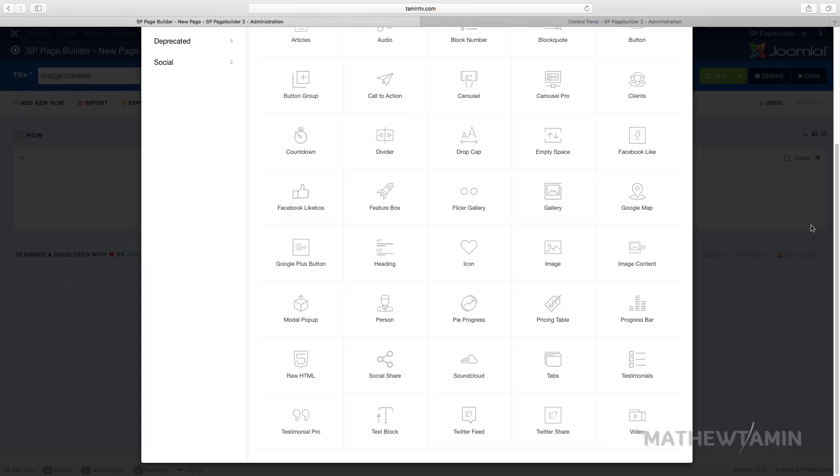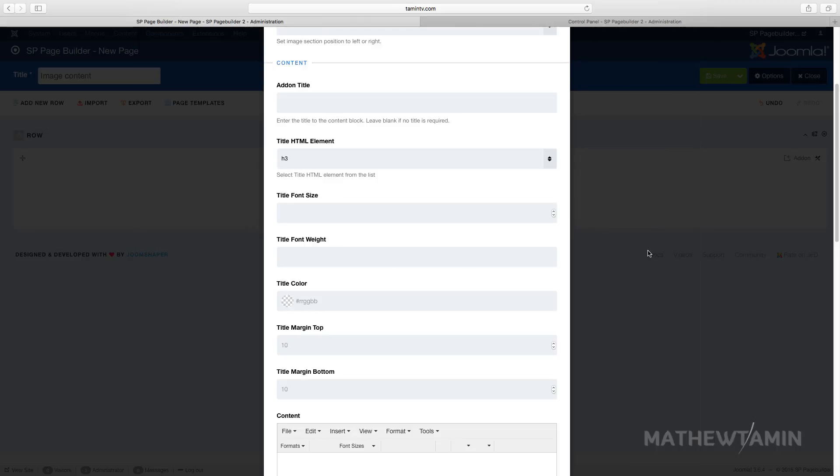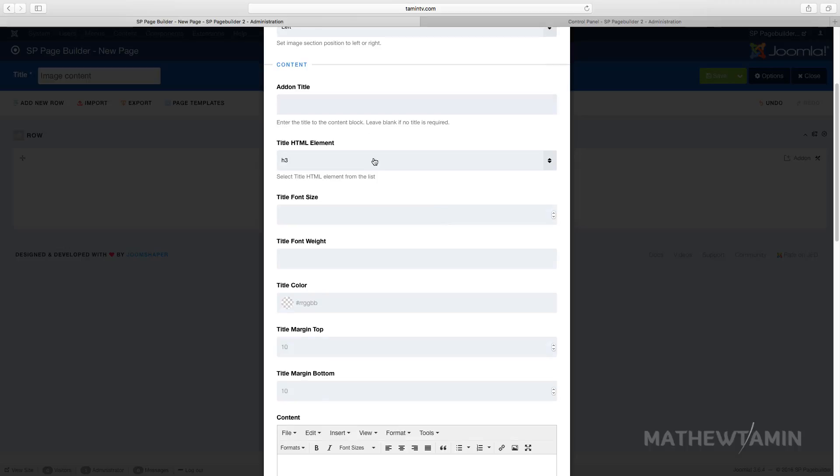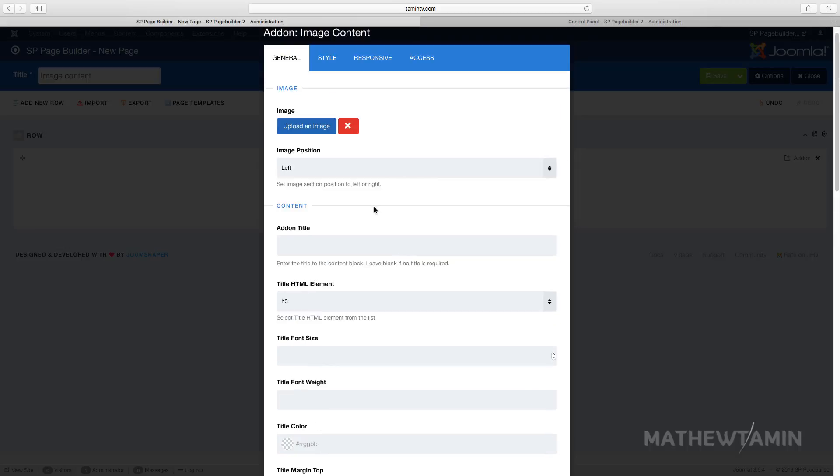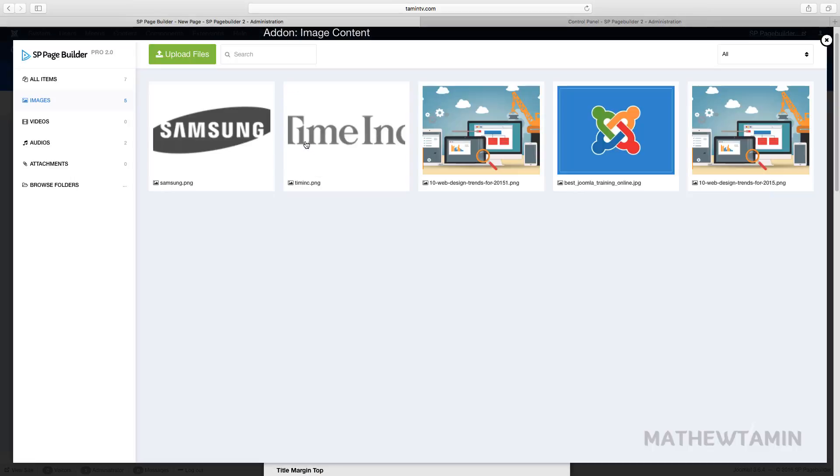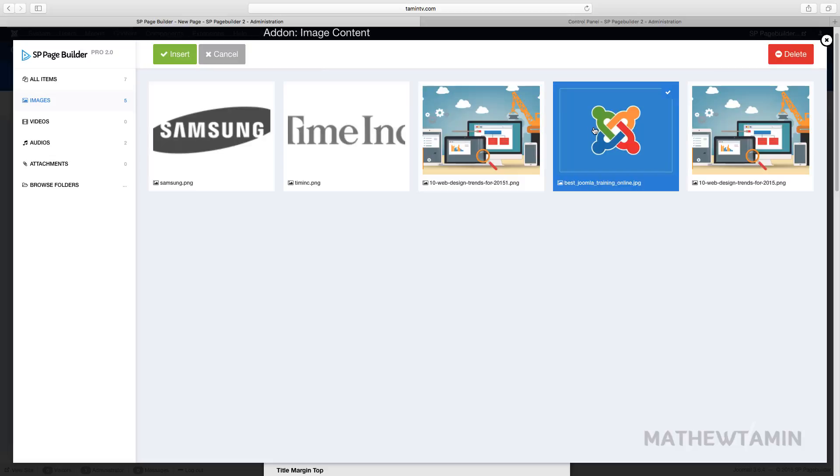In this lesson I want to show you how to add an image content and what this does is it puts the image on one side of the page and the content on another side so you get to pick and choose which side that you want the image position to be.